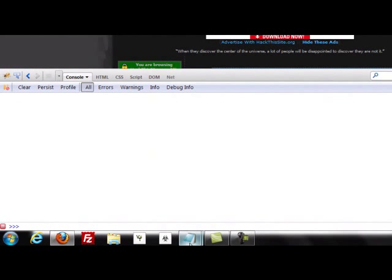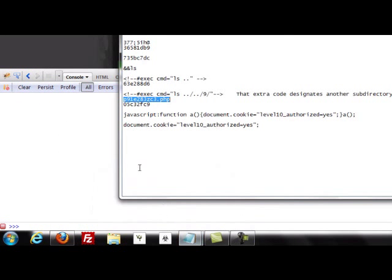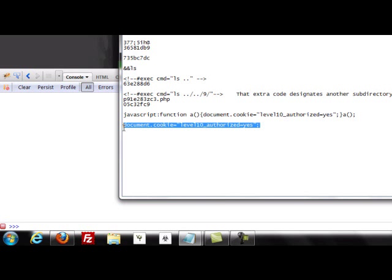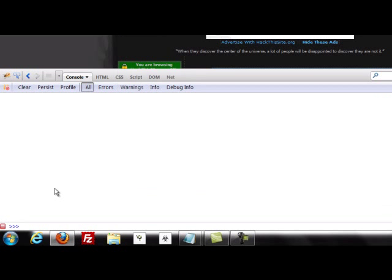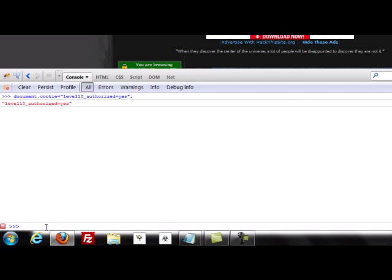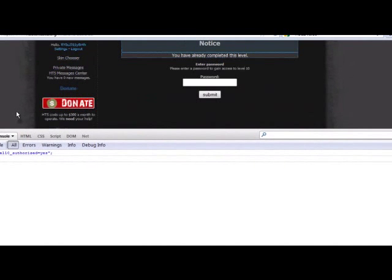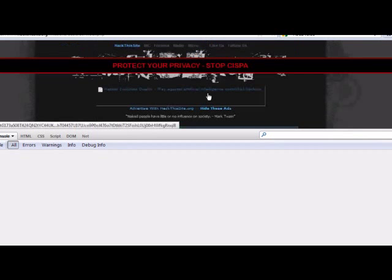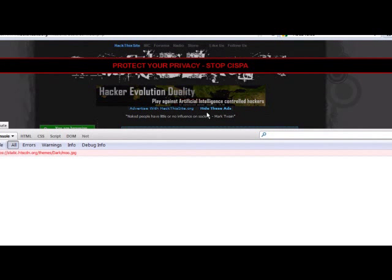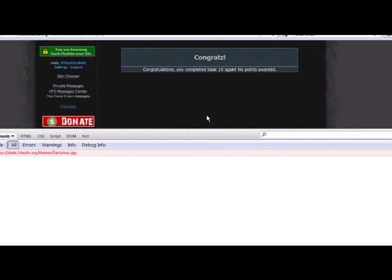And so here's the little script. And you can do this in javascript at the end of the URL, or you can do this in Firebug with this small code. And this will change our cookie value to yes, we do have permission to access this site. So right there I pasted it in the console and click. And there you go. You've completed challenge 10. And that will work for you. And that's all of the basic challenges.